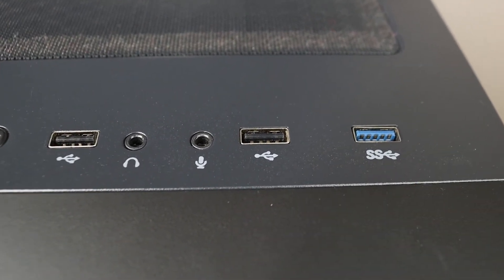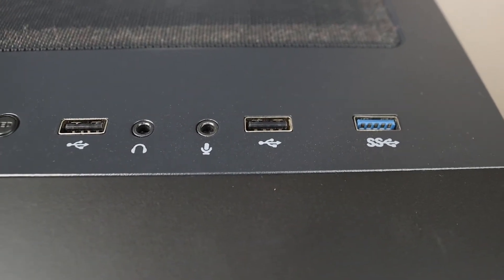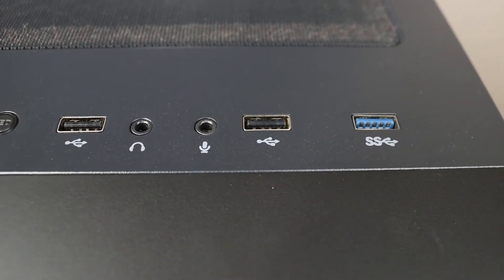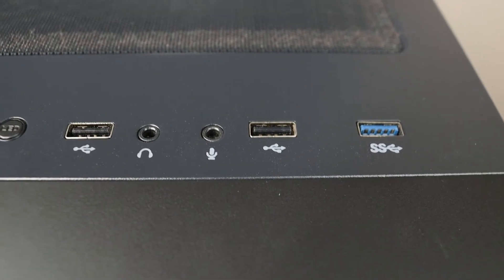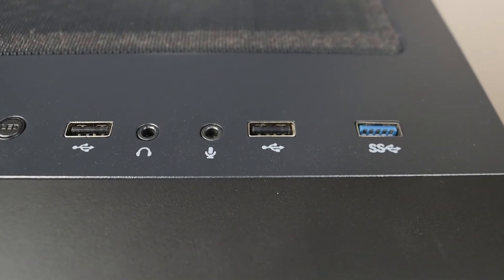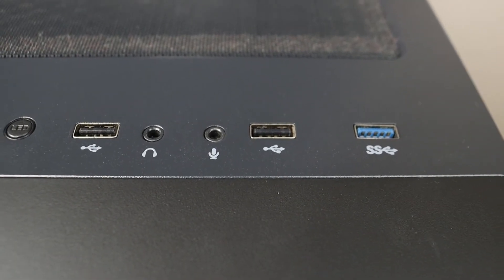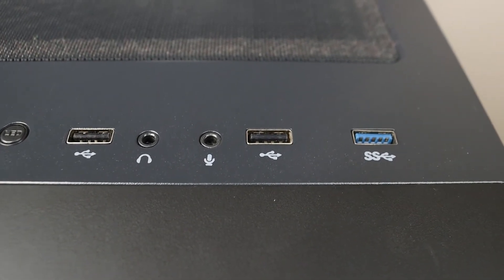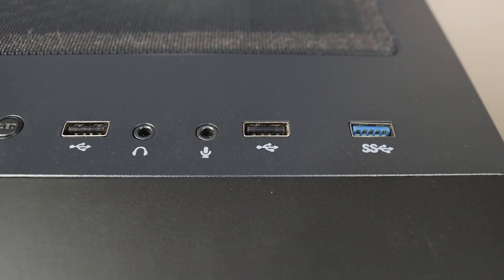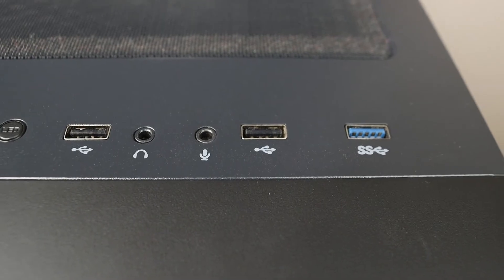You may have seen USB ports with different colors on your computer and wondered why they have different colors. The reason is the speed of data transfer.